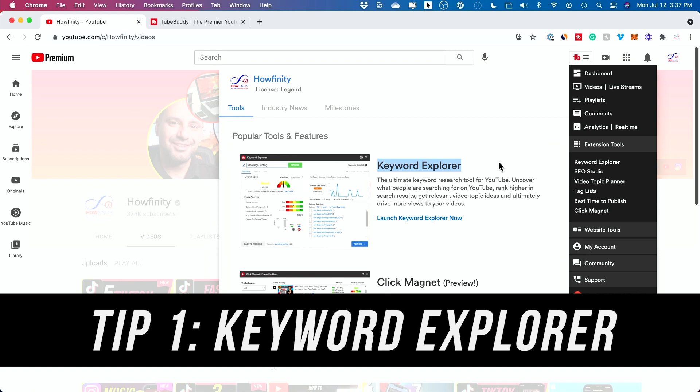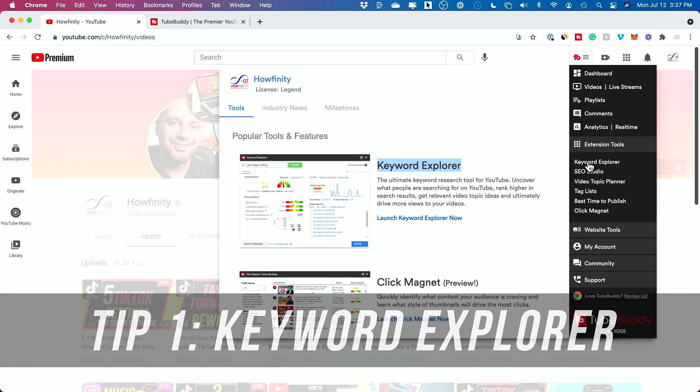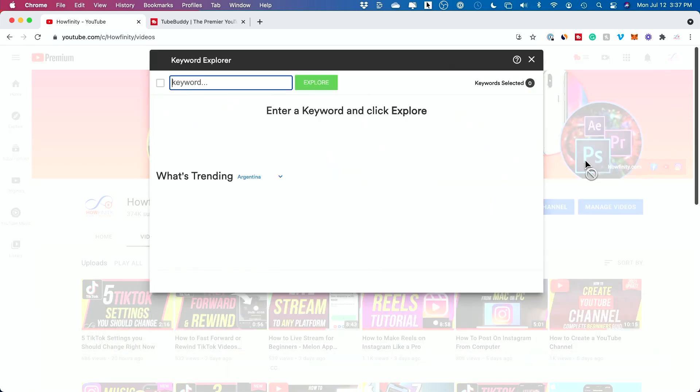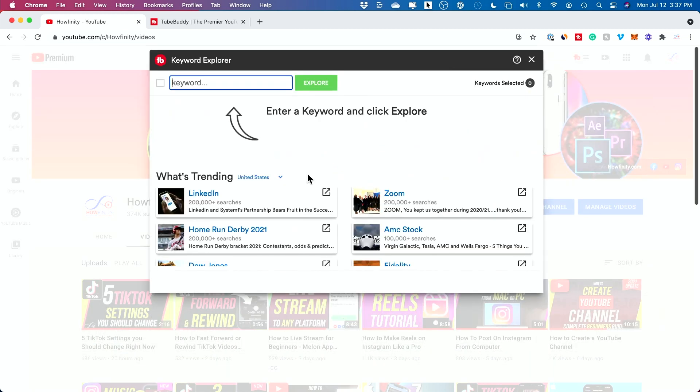To get started, the best place and my favorite tool here for beginners is this thing called Keyword Explorer. That's going to be our very first tip — let's go ahead and click on Keyword Explorer.